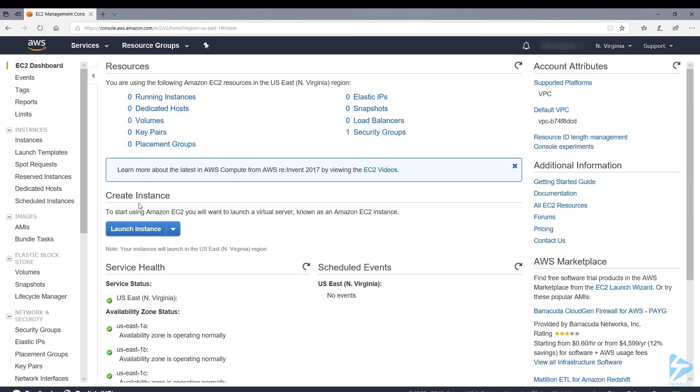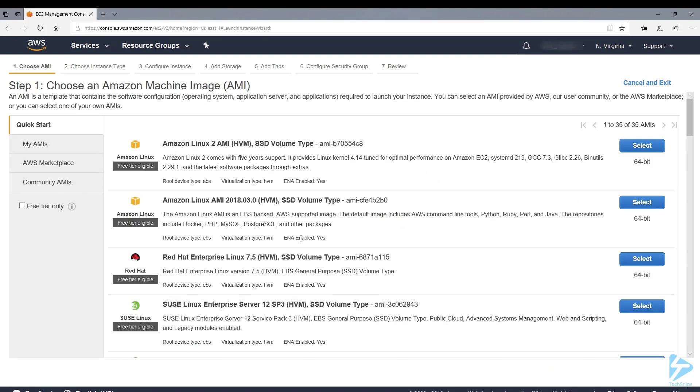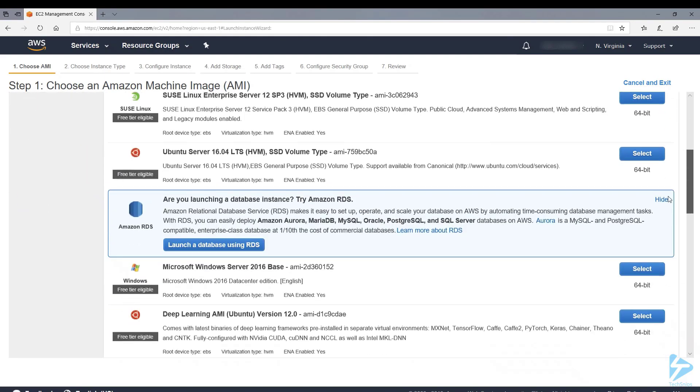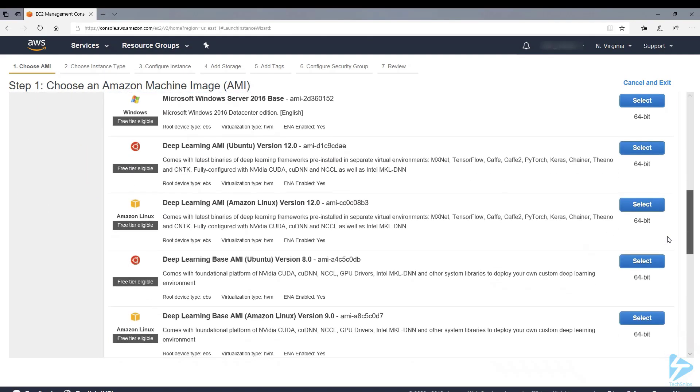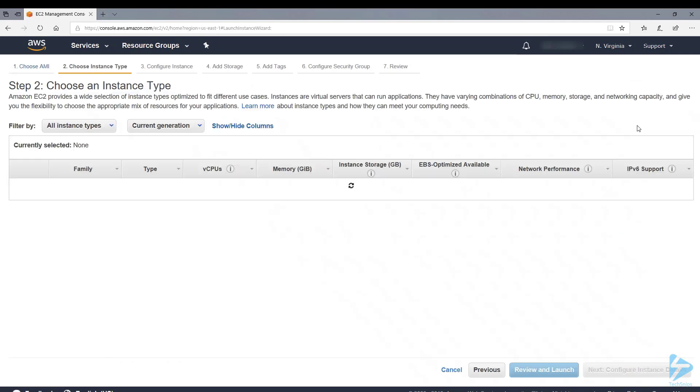So we're interested in creating an instance. If we click on launch instance from here, we're going to select the free tier images only, from which you have quite a selection. We'll select the Microsoft Windows Server 2016 base image.